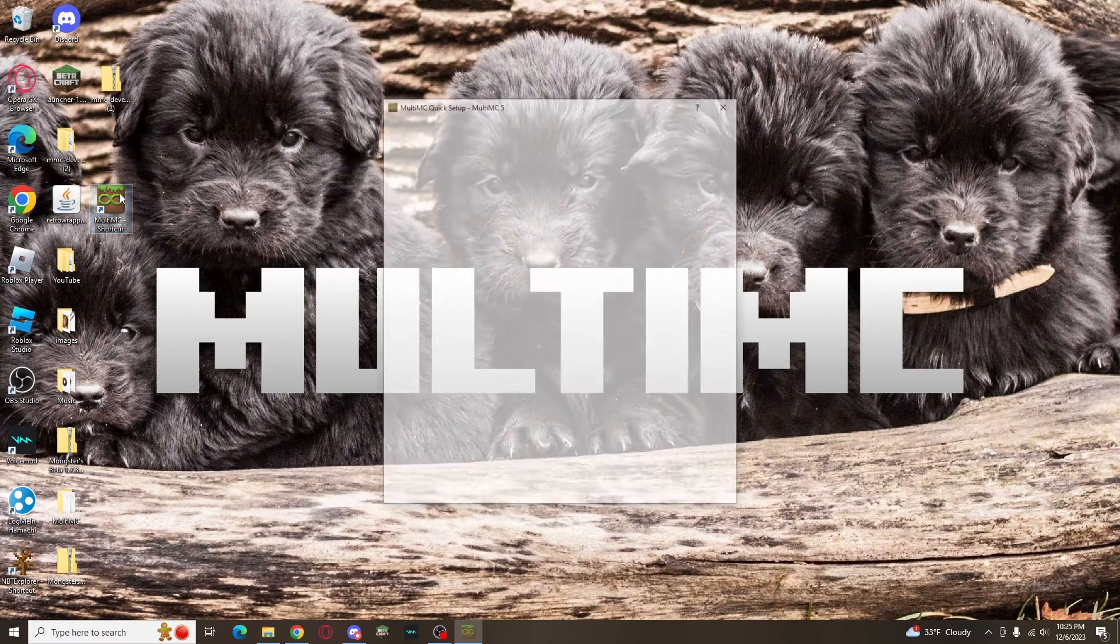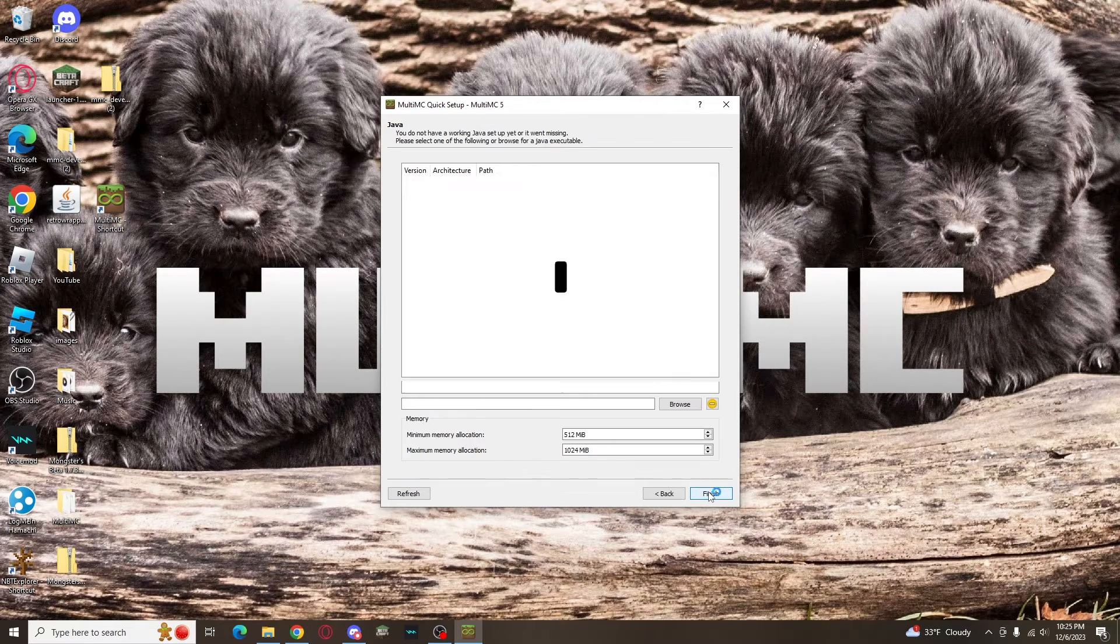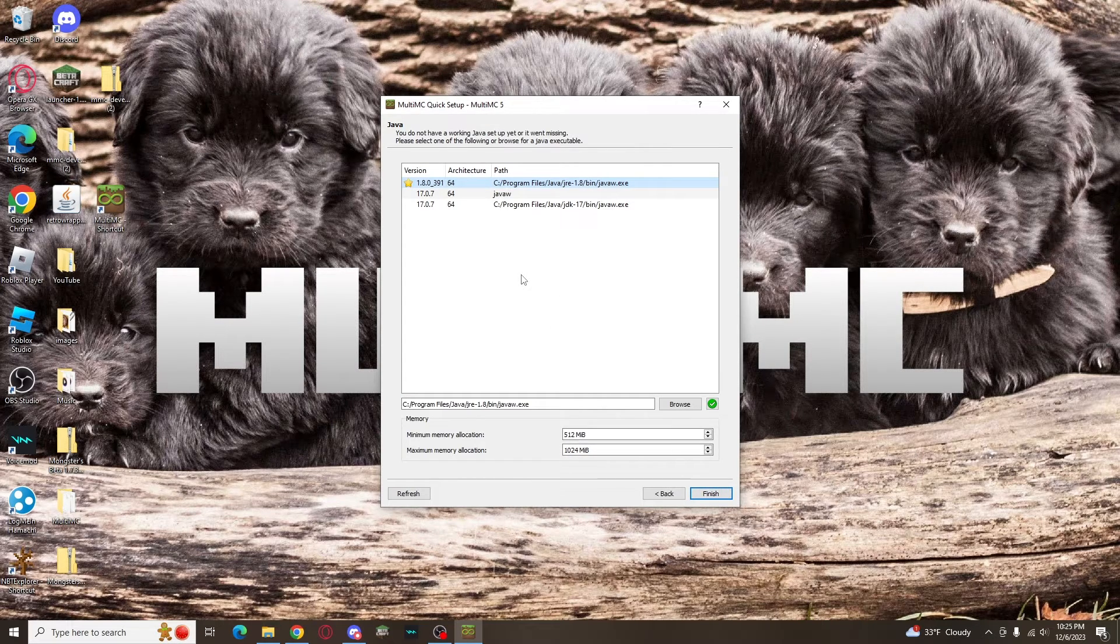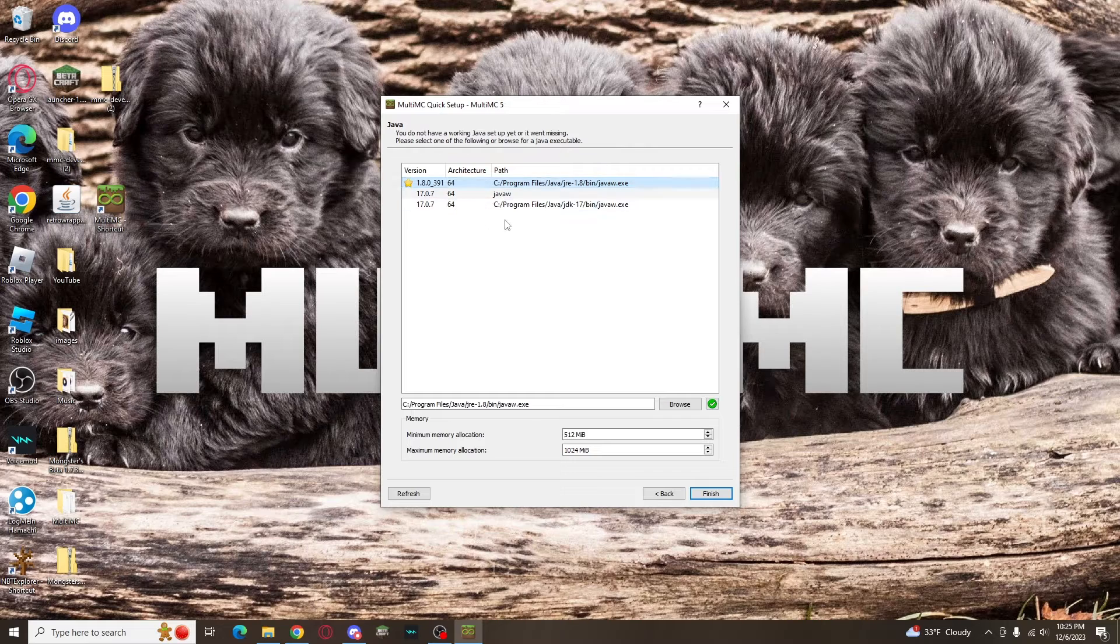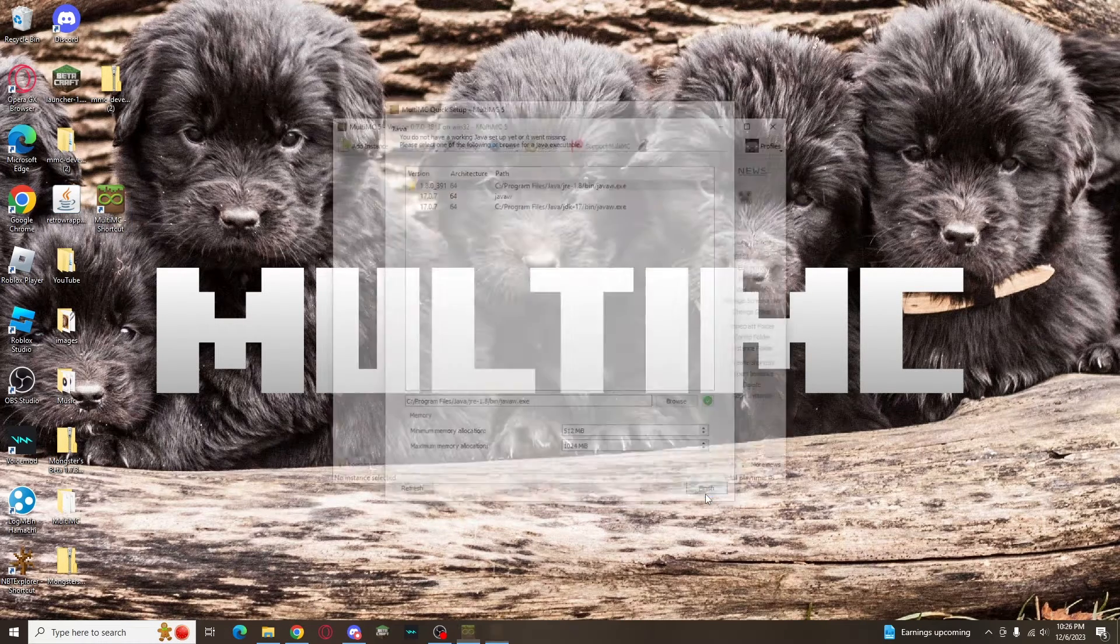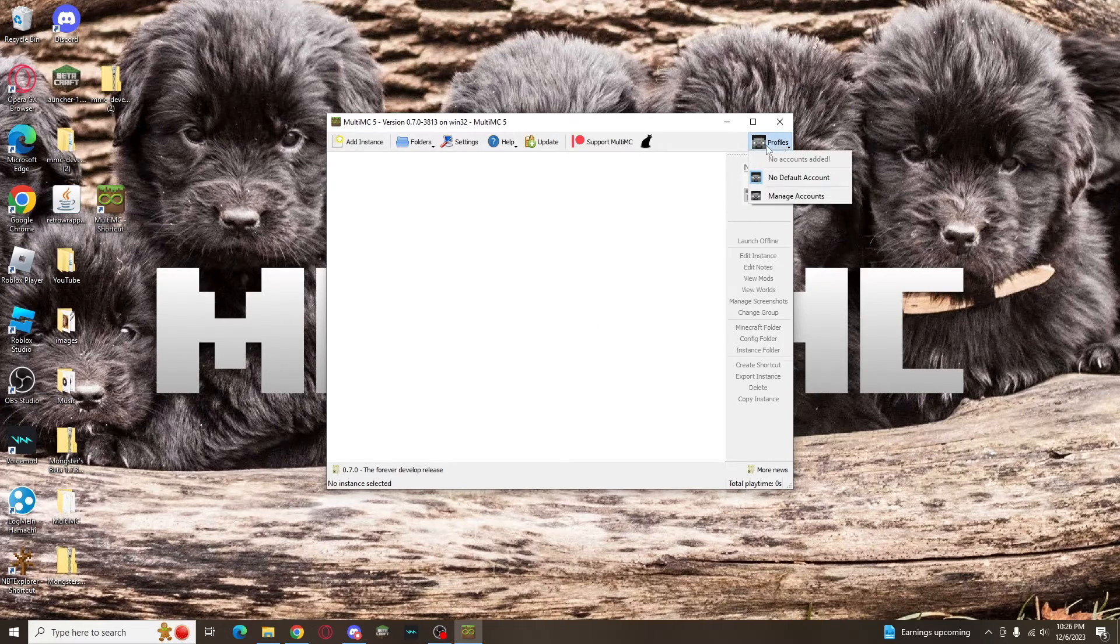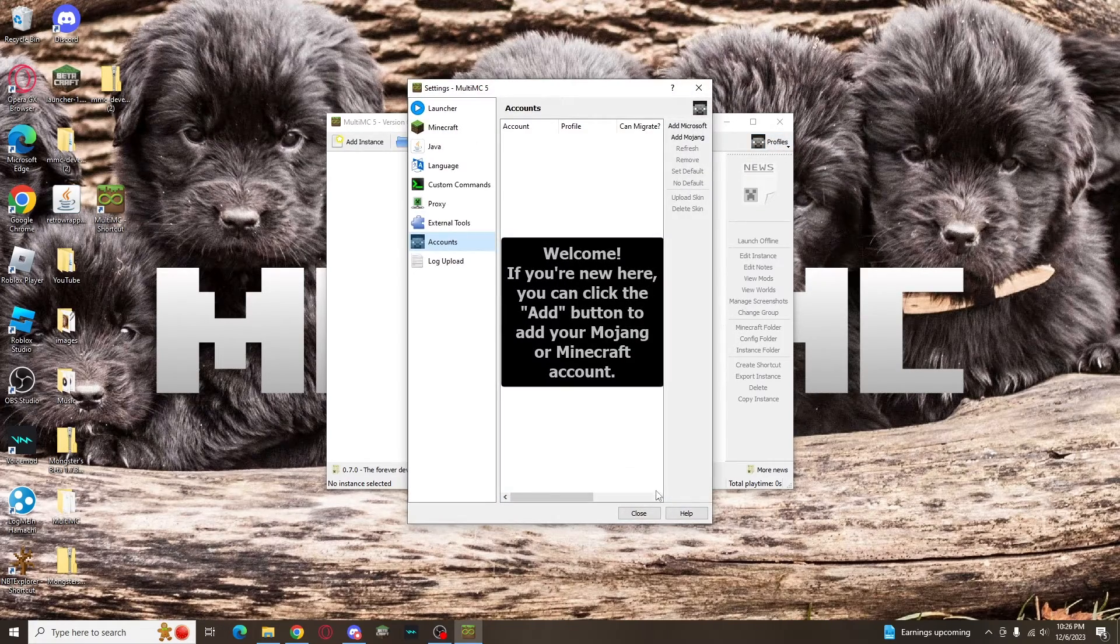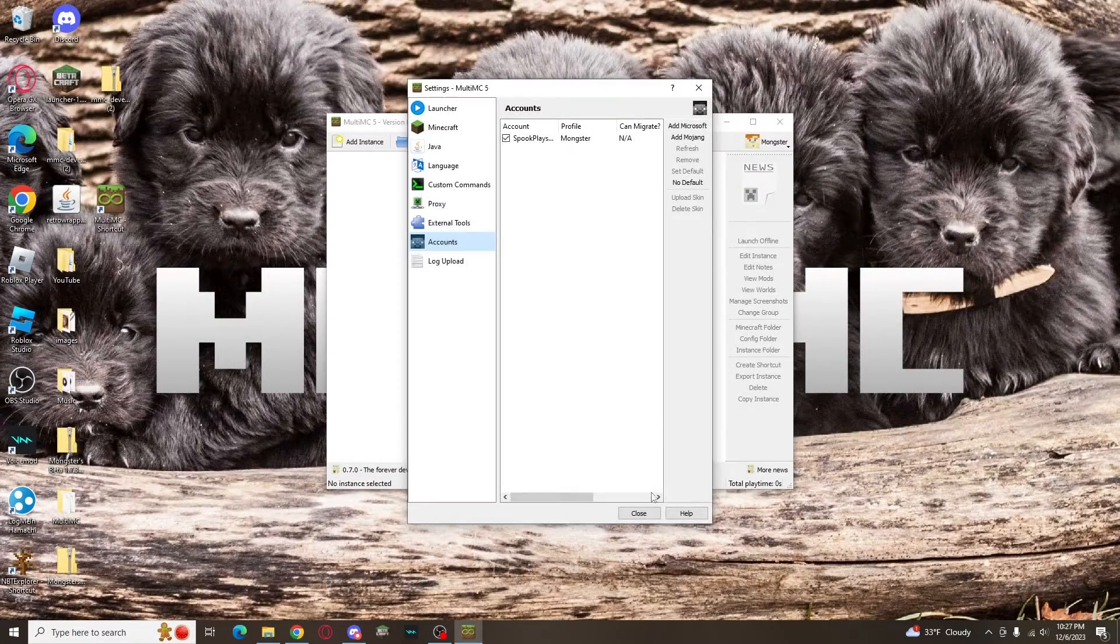When you first open it, you'll select your language, and then it'll ask for a Java installation to default to. You should see one starting with 1.8.0, that is Java 8, which you should have just downloaded. Make sure to sign in at the top right. The process is straightforward and you can manage multiple accounts easily through this launcher.